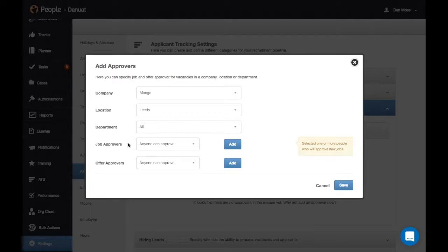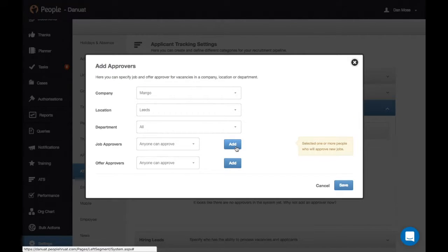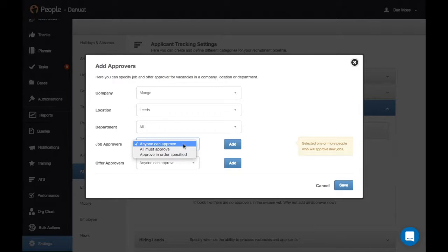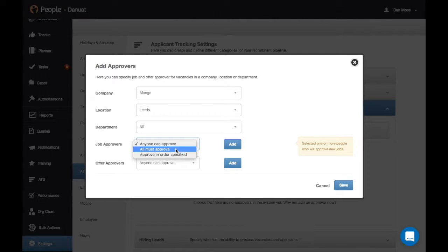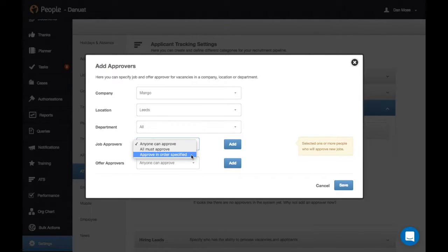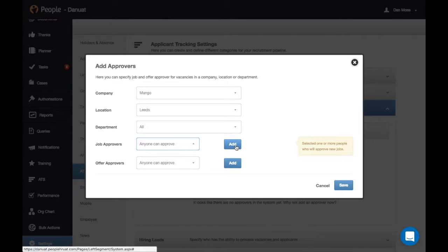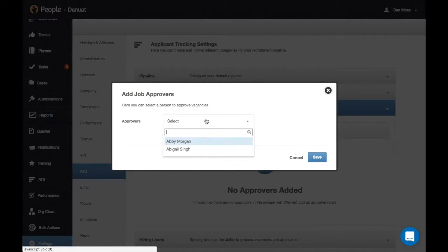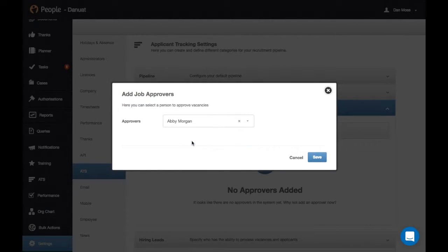You can then choose your job approvers, and here you have an add button to do that. When you're adding these, you can specify whether it's anyone who can approve, if you have multiple people, whether all of them have to approve, or if it has to be done in a specific order. If we click add here, we can then choose our first approver and then hit save.